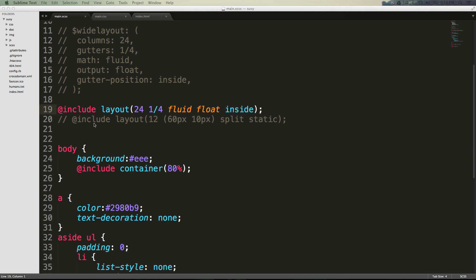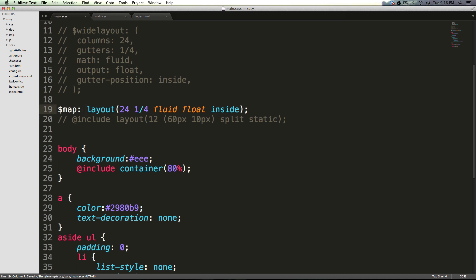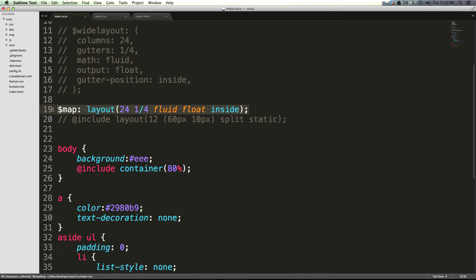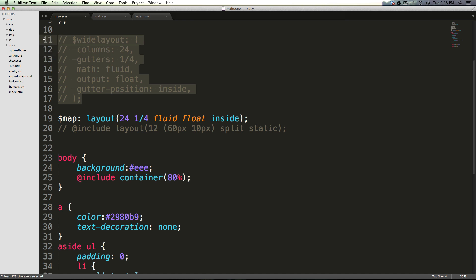So like we create any variable, we would just say dollar sign map and then semicolon. So now what this line is doing is it's making a Susy map out of this shorthand, where it's actually going to create this exact piece of code here with the name of map instead of wide layout.